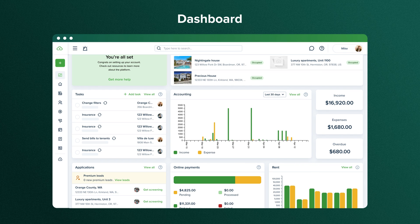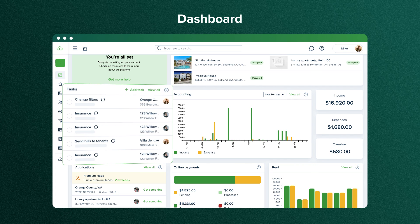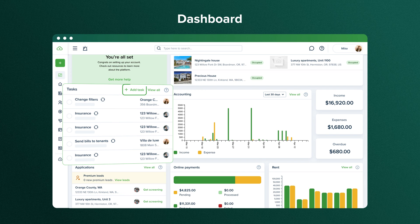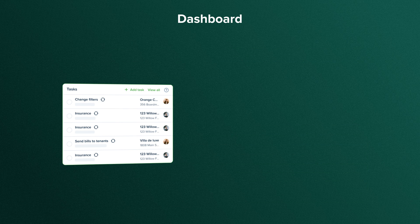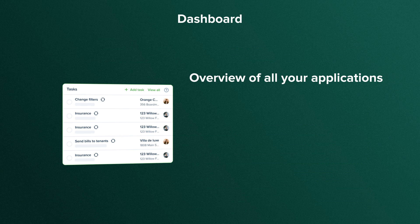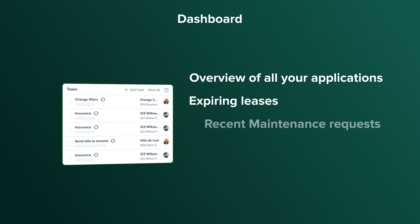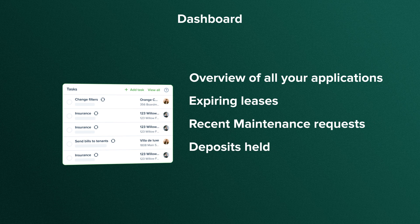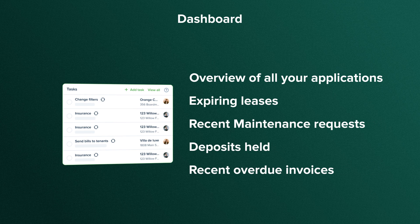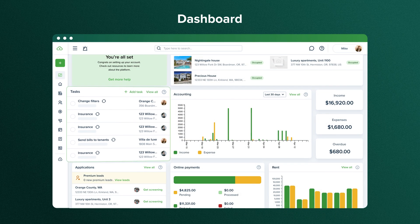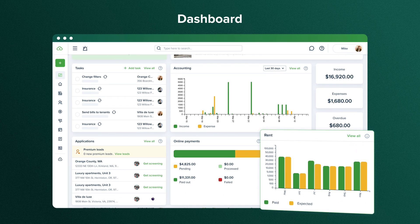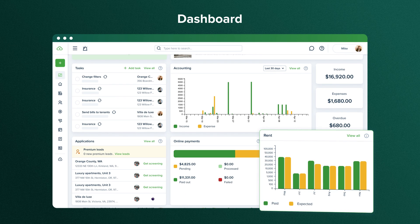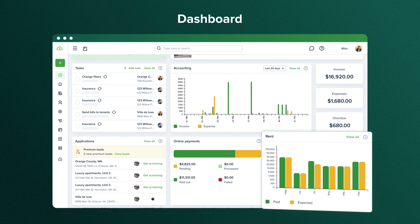Then you have a tasks widget with the ability to quickly add a new task, plus an overview of all your applications, expiring leases, recent maintenance requests, deposits held, and recent overdue invoices. It also provides a convenient chart of all your rent invoices over the last 12 months.